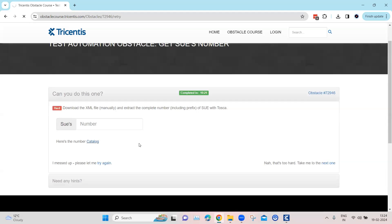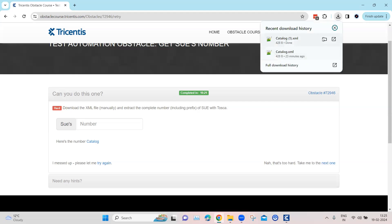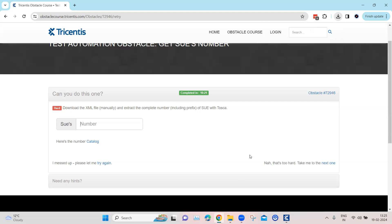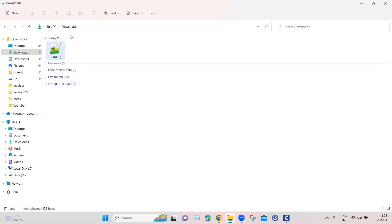If I go ahead and click on this particular catalog link, it's going to download the file and save it into my downloads folder. Once that is done, we will see what this particular file contains, what we need to extract, and what we need to enter into the text box. The file is downloaded — let's go look at the downloads folder and you can see the catalog.